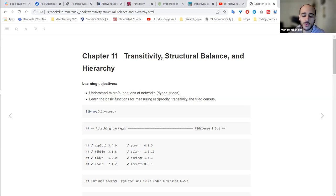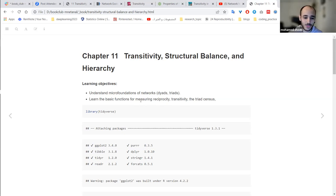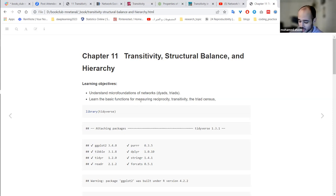We'll learn more about what dyads and triads are. At the end, we'll learn the basic functions from the iGraph package for measuring other features of a network like reciprocity, transitivity, and triad census. So it's an exciting chapter and we'll have a high-level discussion about the topics and try to build some intuition.